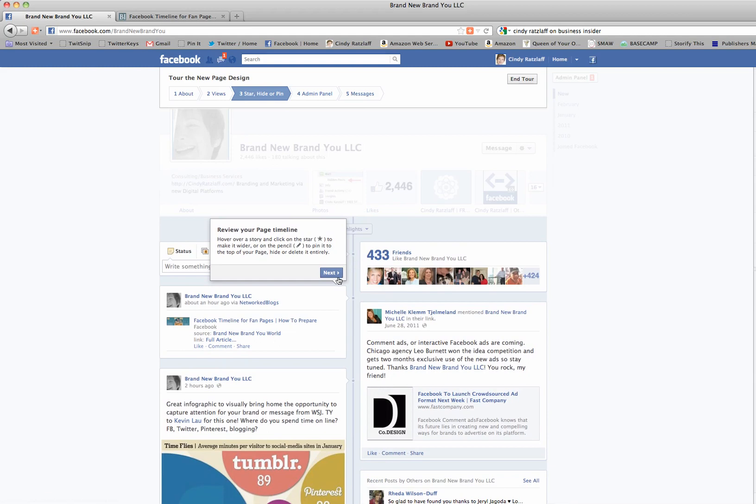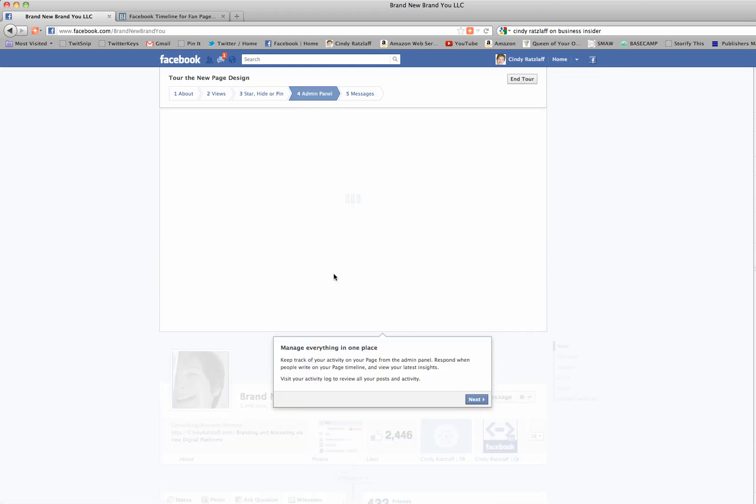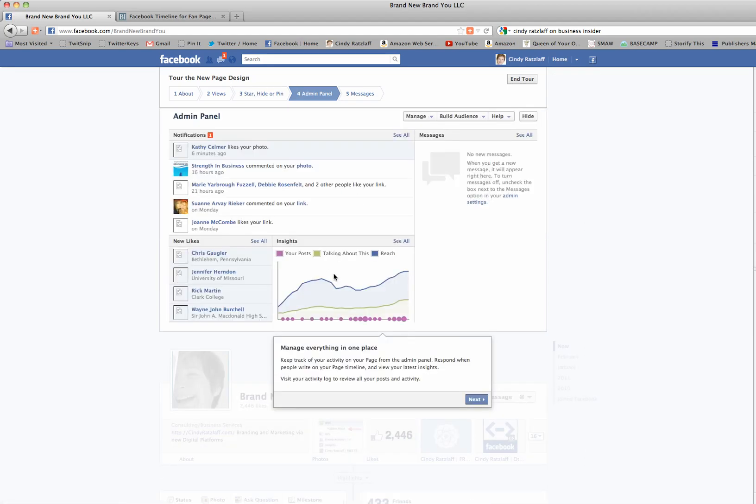Next, we should review the timeline and make sure that we take out anything or hide anything we're no longer interested in displaying. We can put a star or favorite next to things that we really want to focus on. That's exactly the same as the way the profile pages work now.